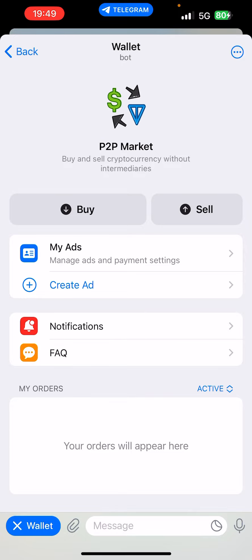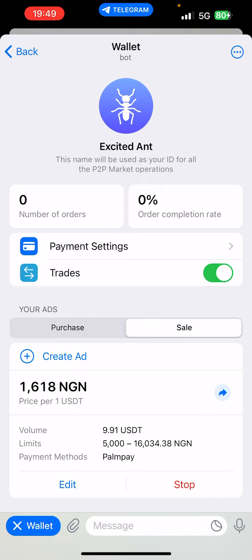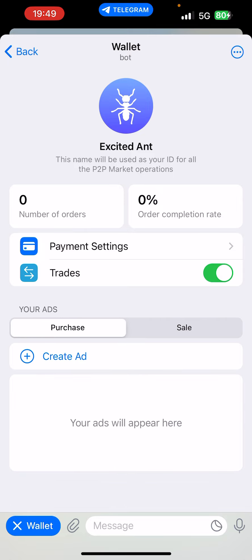Once you click on 'My Ads', by the way, you're not going to have any ads if you haven't created one. For example, I've created an ad here, so I can see the purchase and the sale — these are previous transactions I've done. I currently have an existing ad running; I'm just testing out the platform and I've had zero completions at this moment.